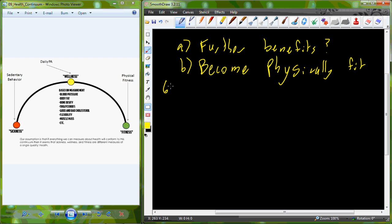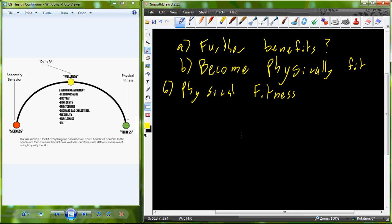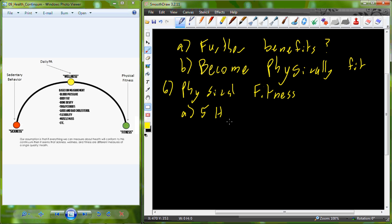When we look at physical fitness, we actually break it up into five different health-related components. You have to engage each of these five health-related components to really gain the benefit of becoming physically fit. In the next five lectures after this one, we're going to take each of these different components of physical fitness and see how we effectively apply them to move beyond simply being healthy or well, to being physically fit.